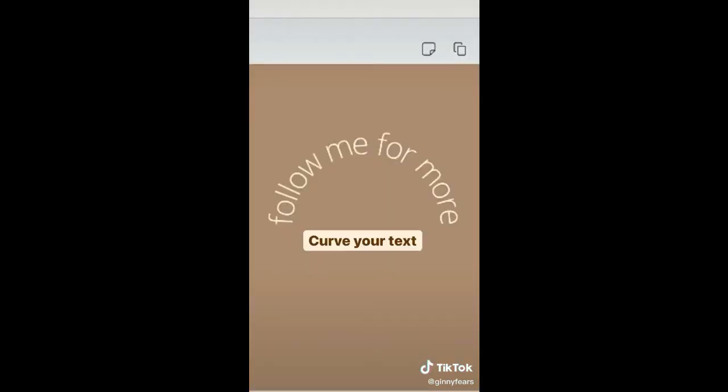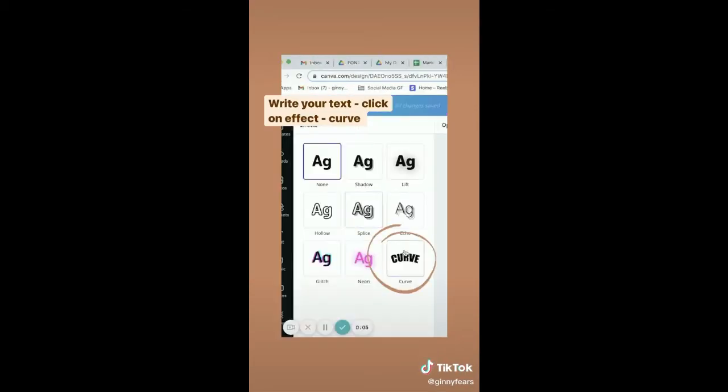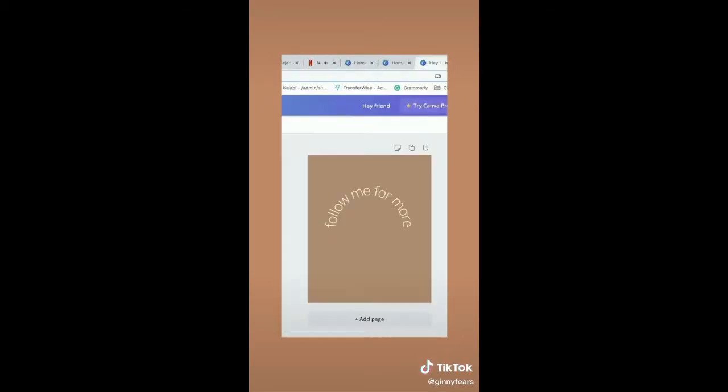You can curve your text. Just write some text, click on effect, then curve, and voila!